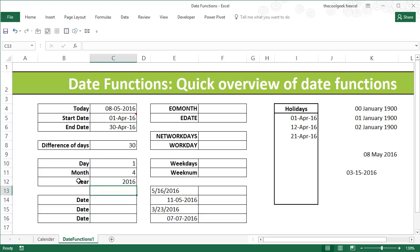In the next video I'll show you how to use the DATE function to combine day, month, and year to produce a serial number or a date. Do keep watching.